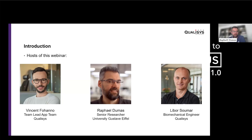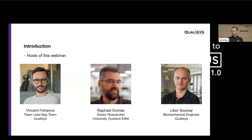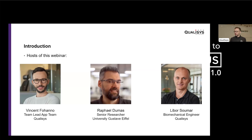I'm Raphael Dumas. I was professor at University of Lyon. I've moved 10 years ago to a full-time researcher position in an institution that is now at the University of Gustave Eiffel. I have a background in mechanics and I've been working on inverse dynamics and body segment inertial parameters for many years now. I will also be joined by my colleague Libor from the application team as well.